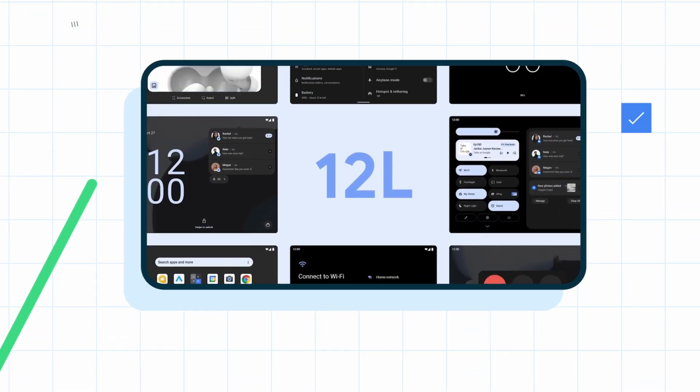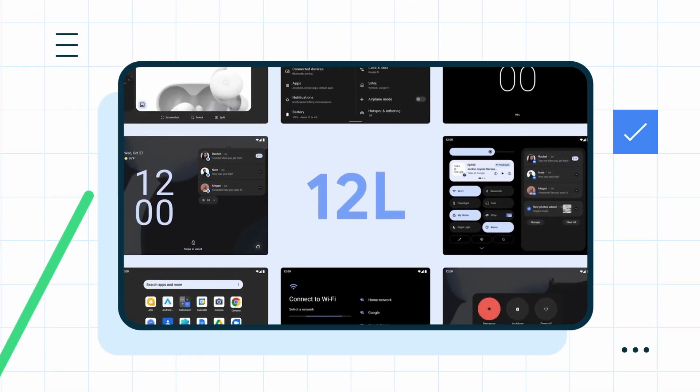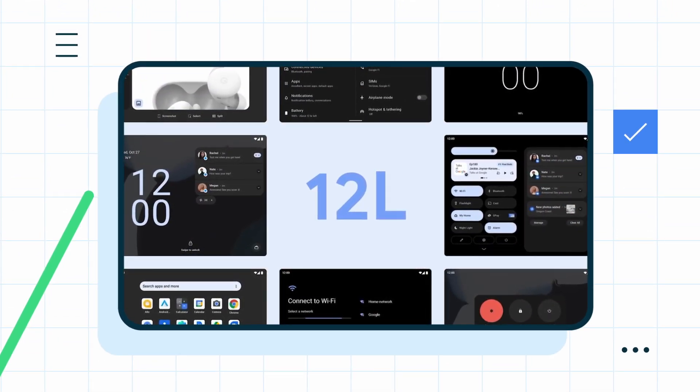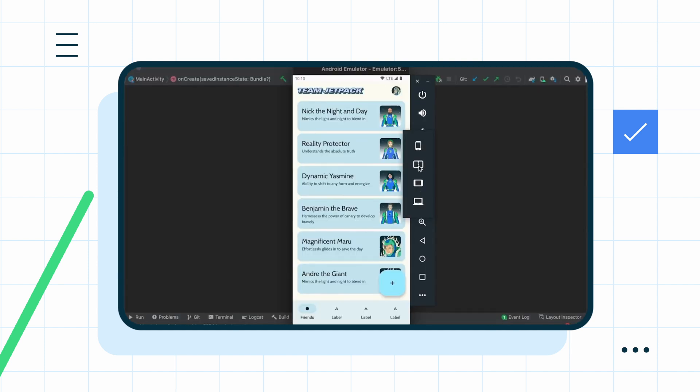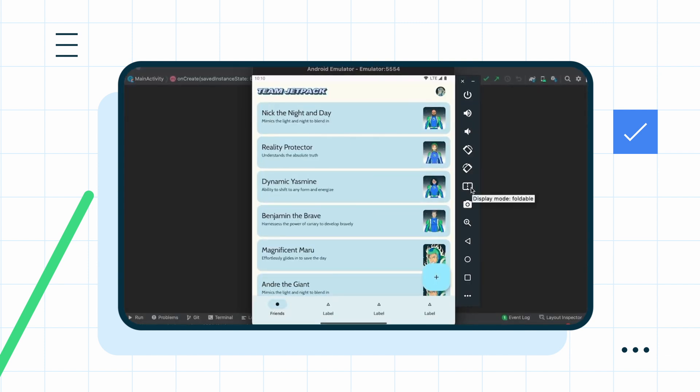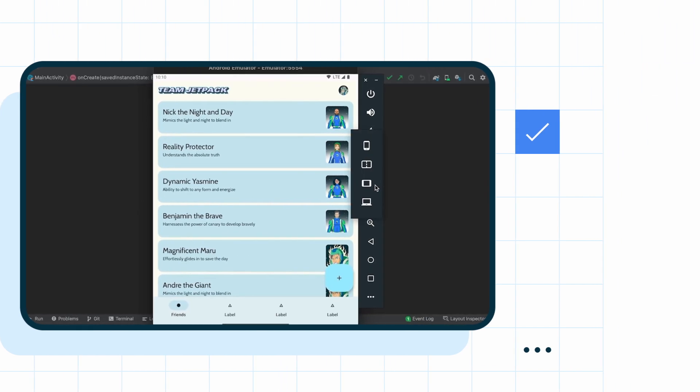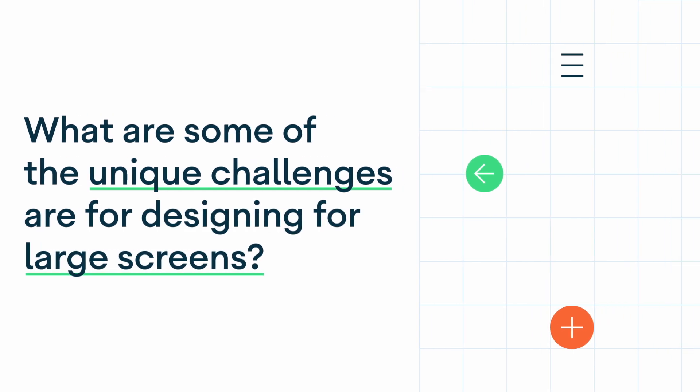And to help prepare for some of these new experiences, Android started working on 12L, purpose-built for large screens. I talked with product manager Andrea Zanakis to understand some of the principles behind this work. I started by asking Andrea what some of the unique challenges are for designing for large screens.